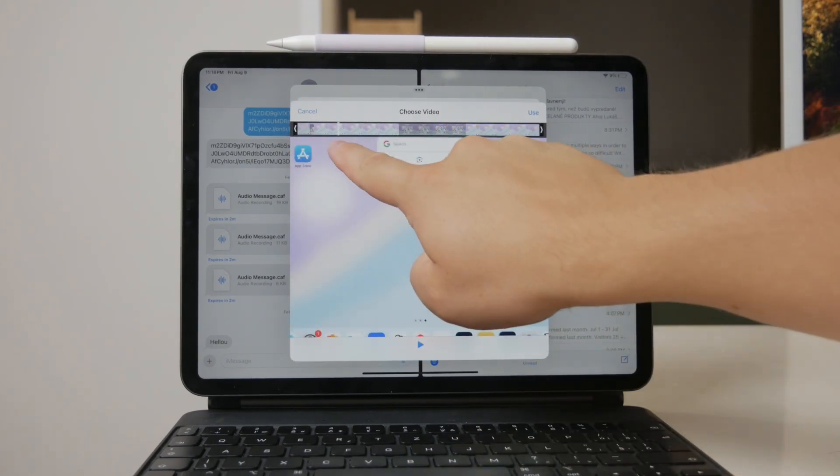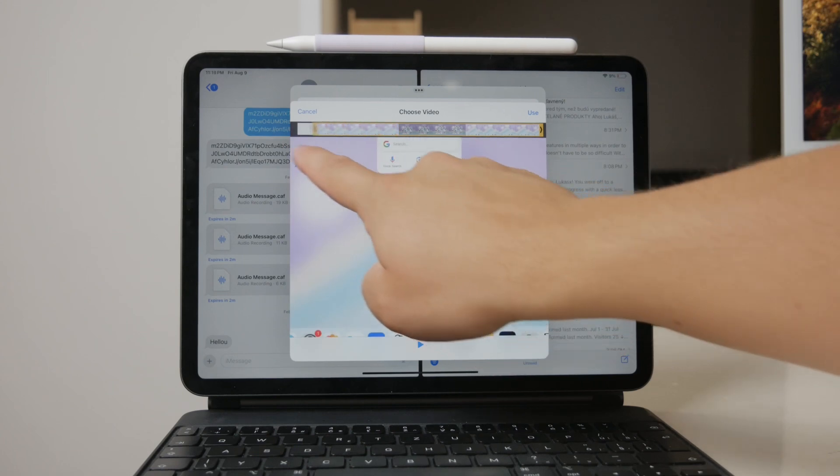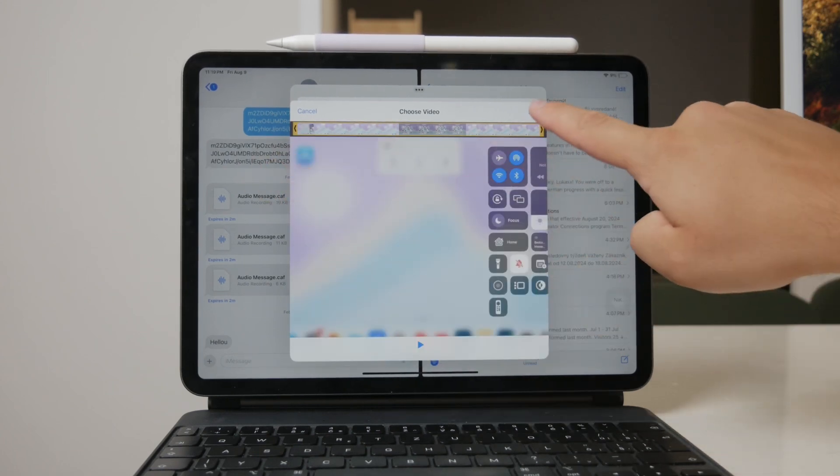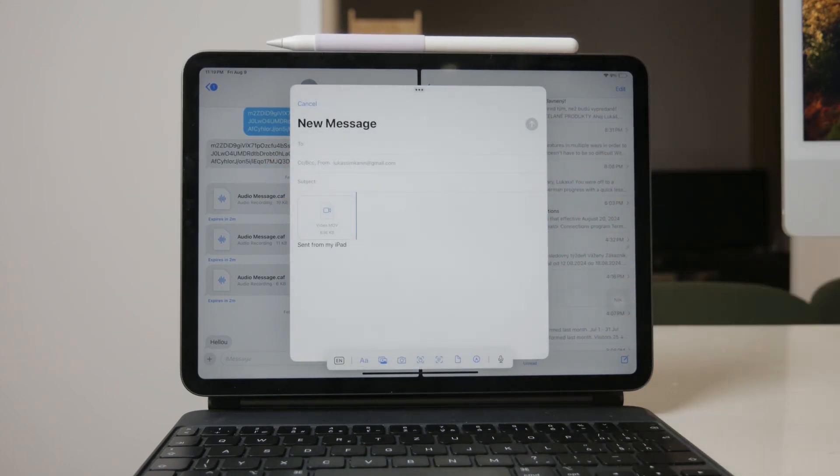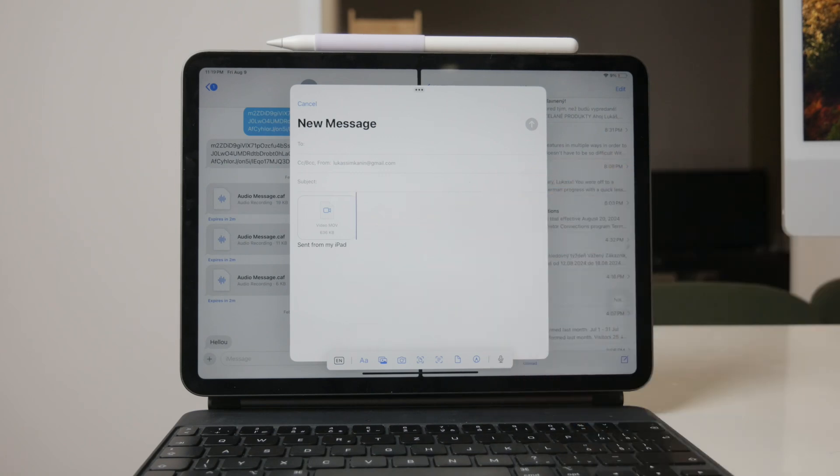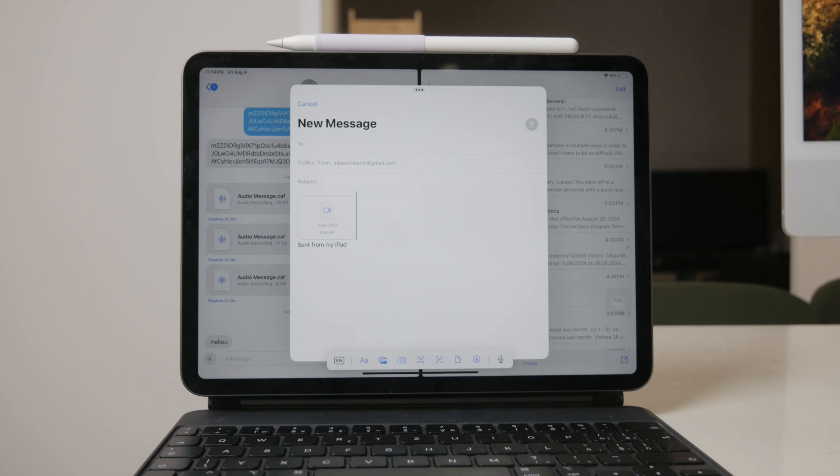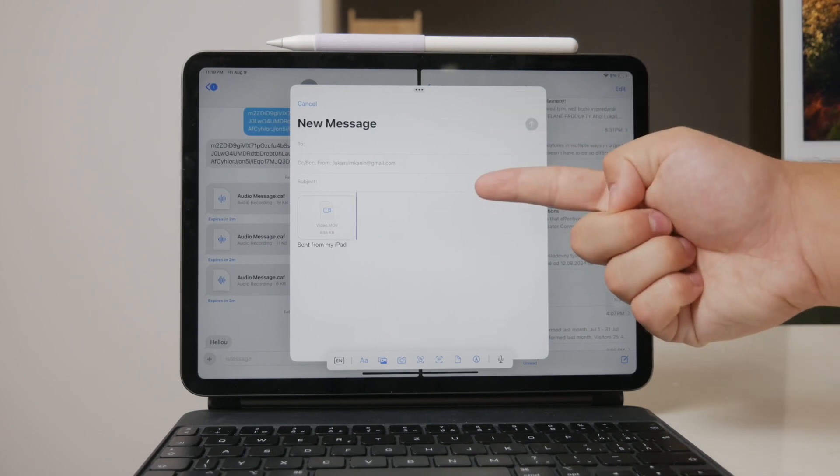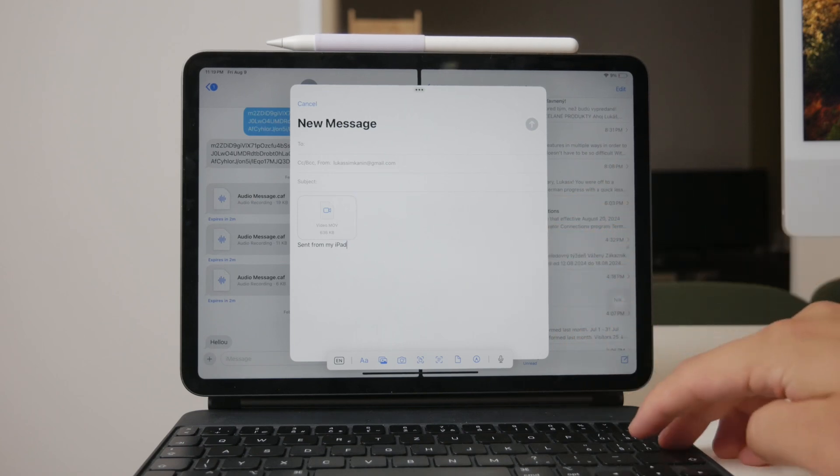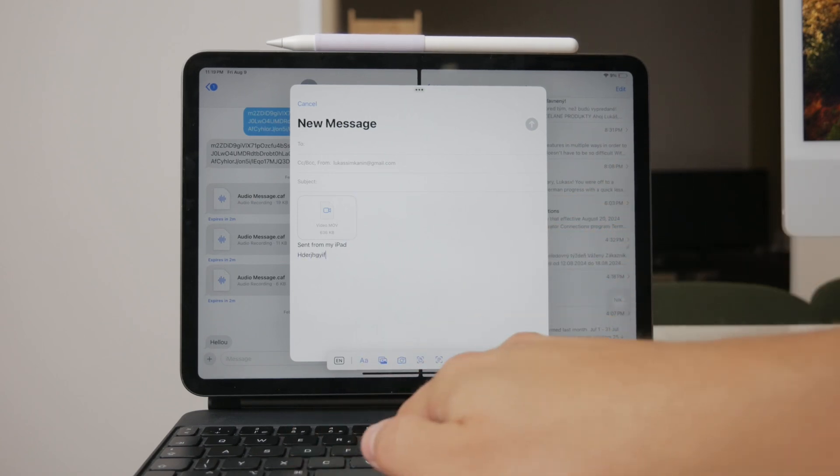Once you've selected the video, wait for it to be attached to the email. This might take a moment depending on the size of the video and the speed of your internet connection. After the video is attached, proceed to add the recipient's email address, a subject for your email, and any additional message you wish to include.